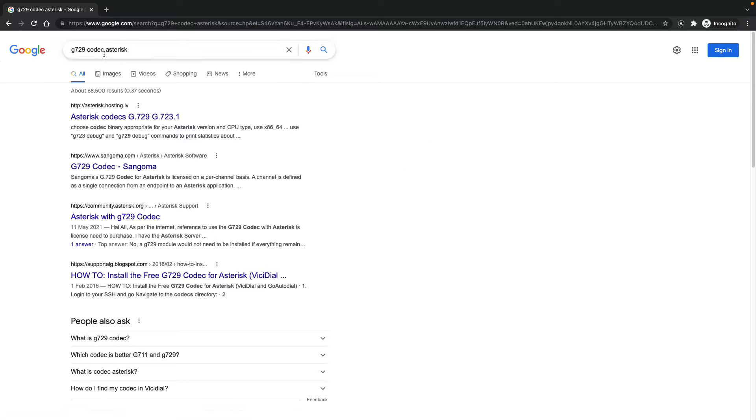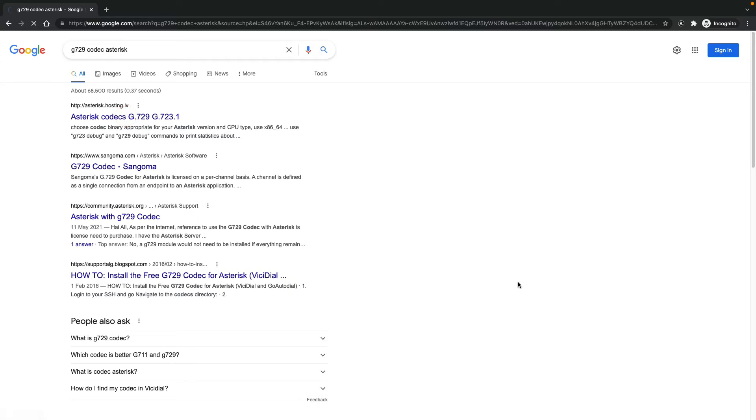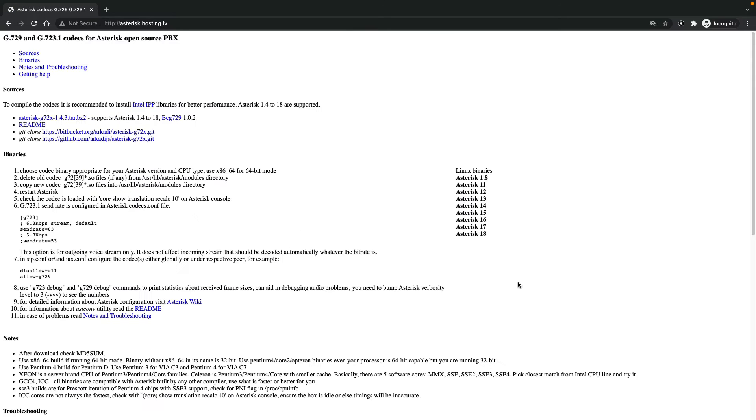Search for G729 codec asterisk. This is the website asterisk.hosting.lv. As you can see there are different versions. For VC box version 10 that I'm using, it's using Asterisk 13.